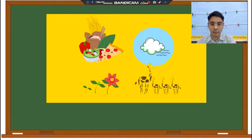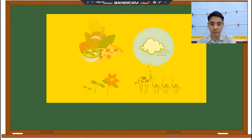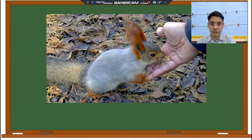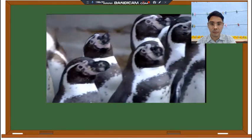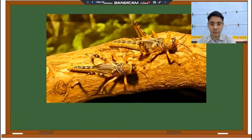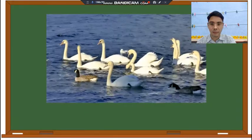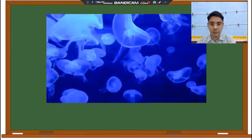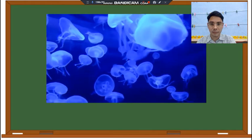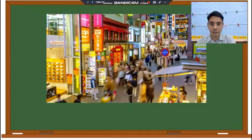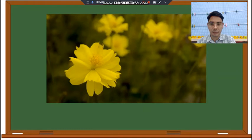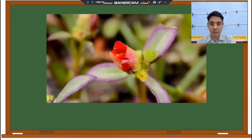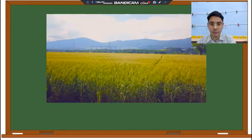Can you think of an example of a living thing? Animals are living things. There are many different types of animals. They all look different, but they all have one thing in common — they are all living things. Humans are living things too, and so are plants. Plants are living things because they breathe, eat, grow, and make more of themselves.